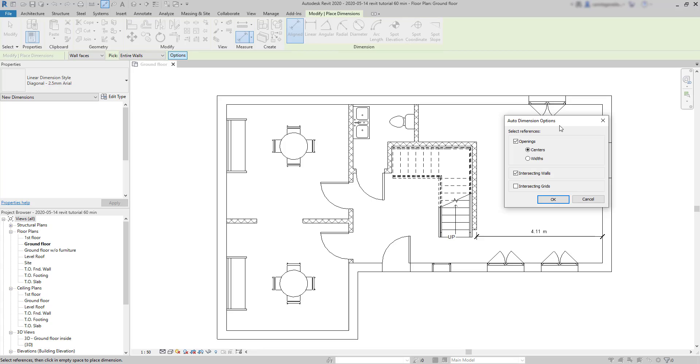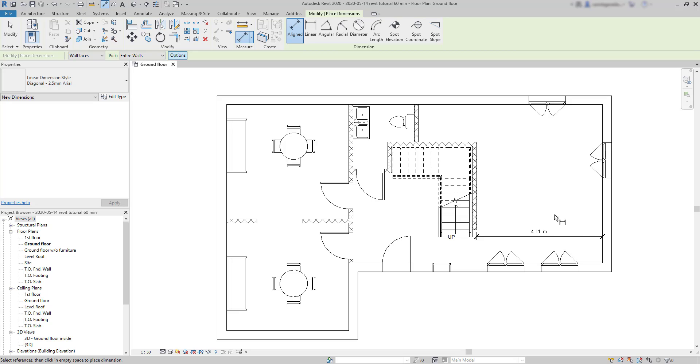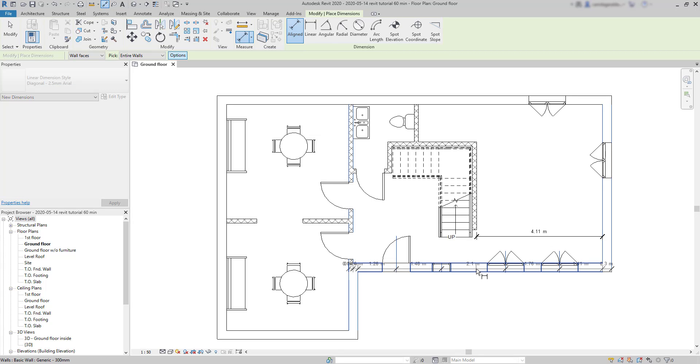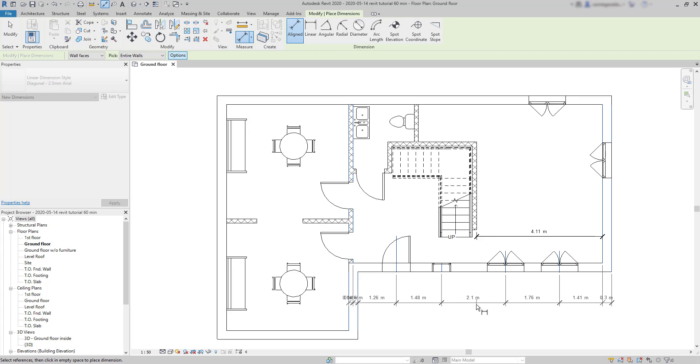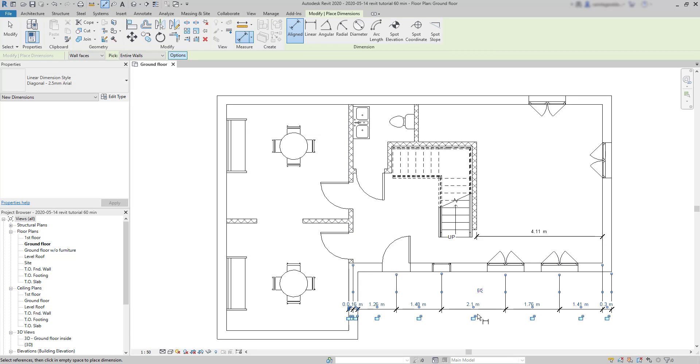I can choose from centers or widths. First, I'll show you the option centers. Choose this wall that has several openings. And you can see that here I measure between the center of each door or window.